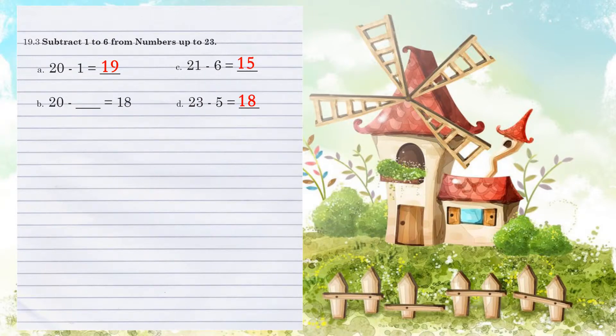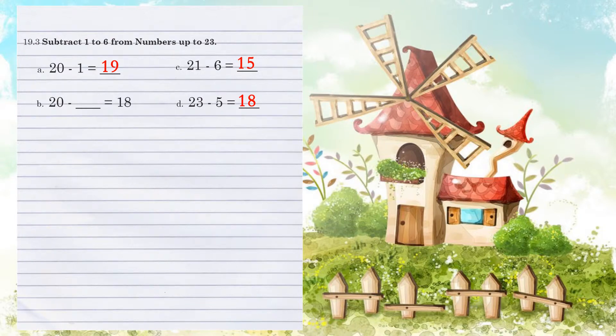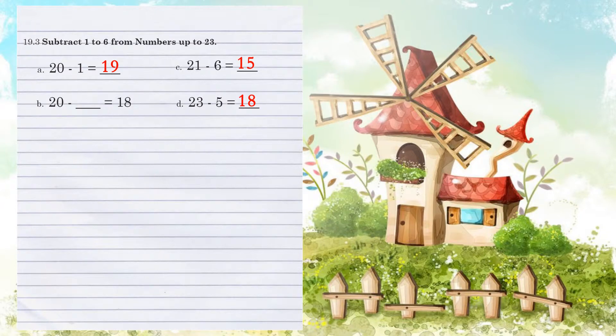Example B. 20 minus what number equals 18? Let's count backwards. We go from 20 to 19, that's 1. 19 to 18 means we are subtracting 2.